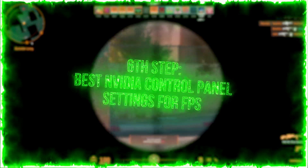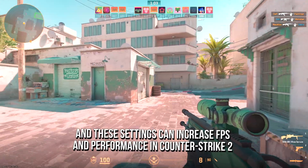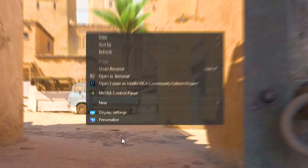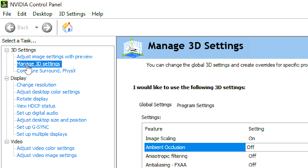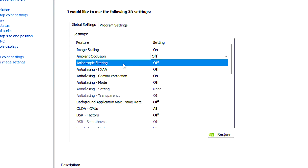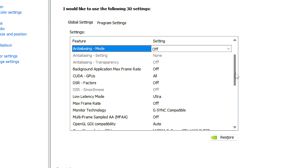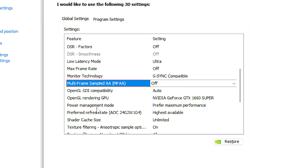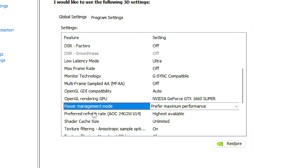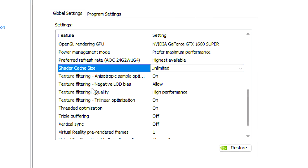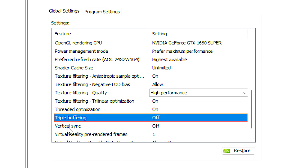In the sixth step, you will learn some performance settings in the NVIDIA Control Panel that can increase FPS and performance in Counter Strike 2. First right click on the desktop, click on show more options, and then NVIDIA Control Panel, after that select the Manage 3D Settings section. Now set ambient occlusion to off, anisotropic filtering to off, anti-aliasing mode to off, low latency mode to ultra, multi-frame sample AA to off, power management mode to prefer maximum performance, preferred refresh rate to highest available, shader cache size to unlimited, texture filtering quality to performance, triple buffering to off, and vertical sync to off. Lastly click on apply to save all the changes.